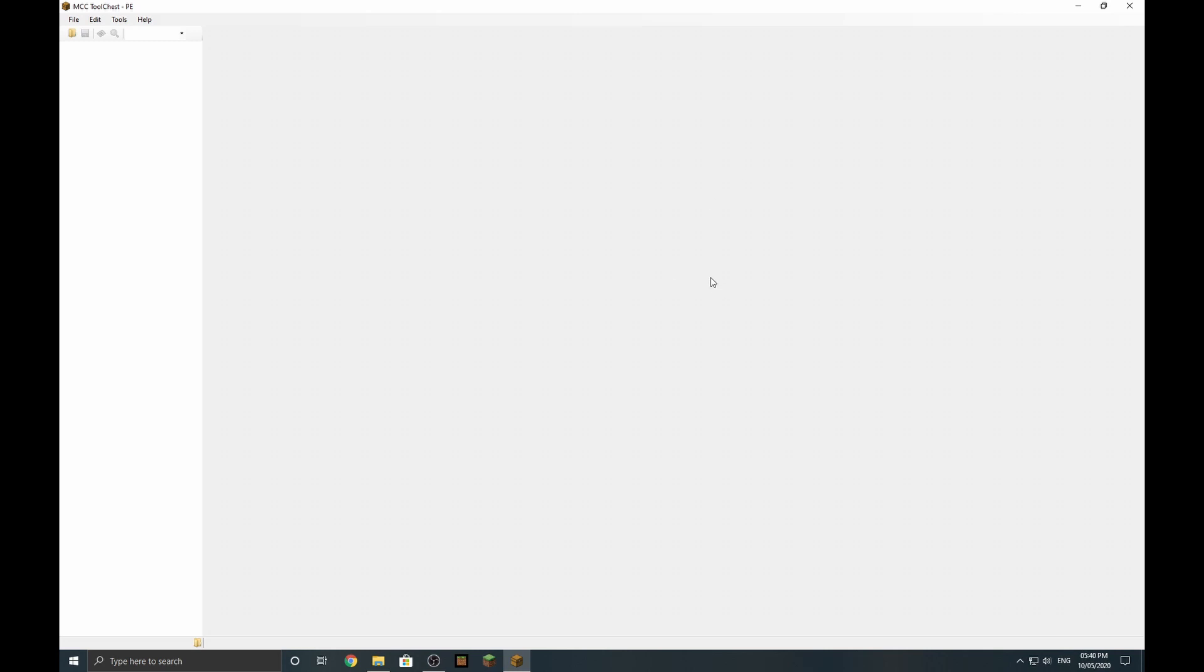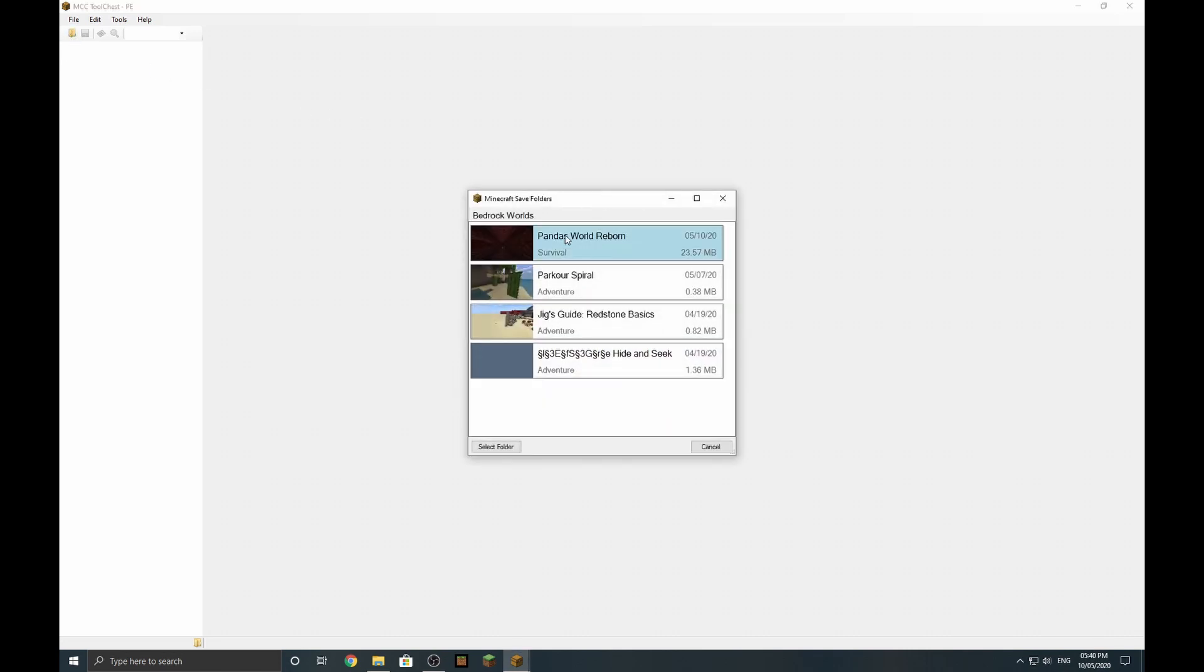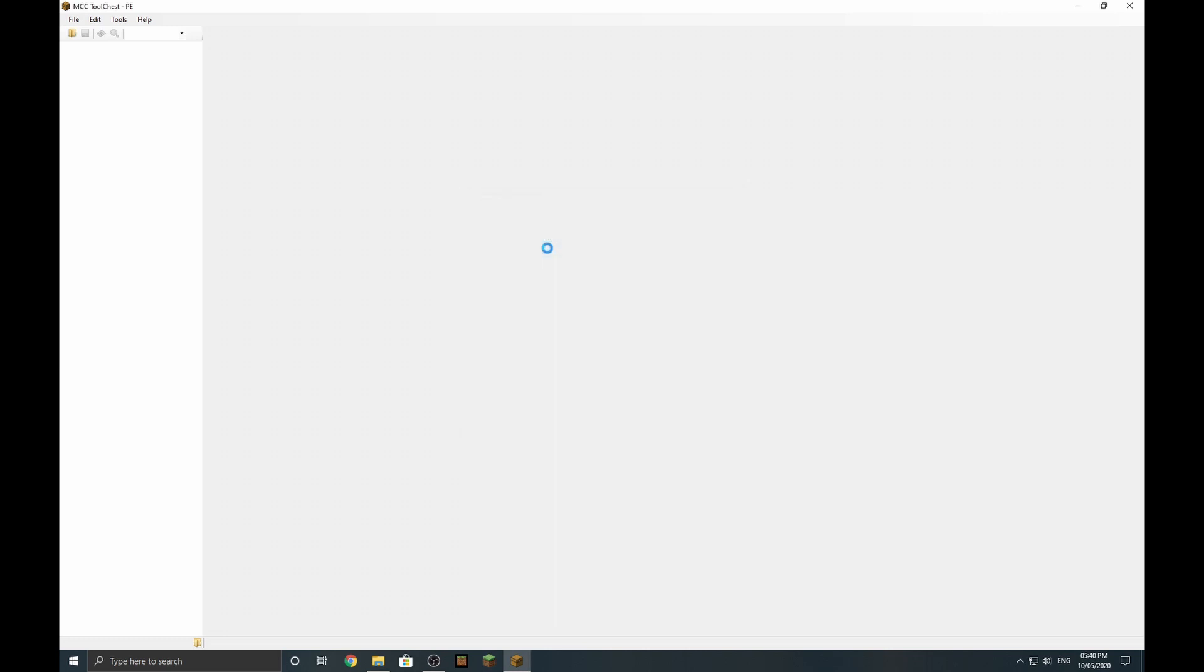If it's a realm, you've got to go into your Minecraft and download a copy. Make sure you take a copy of that copy just in case everything goes completely wrong. So you want to load up Tool Chest, you want to open the folder, and then you want to find the file for your Bedrock world, which I'm going to use Panda Reborn.